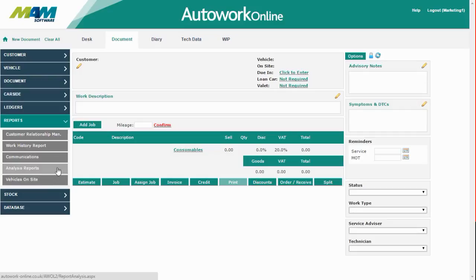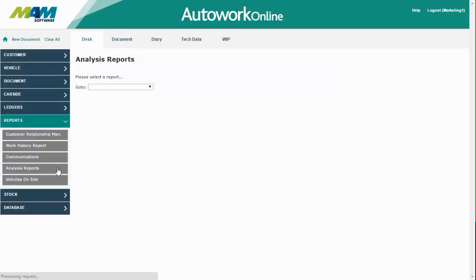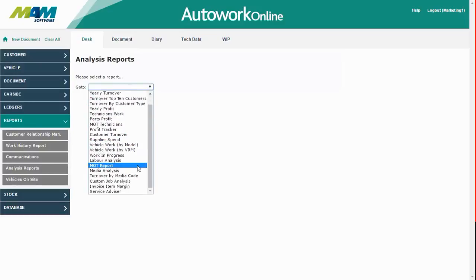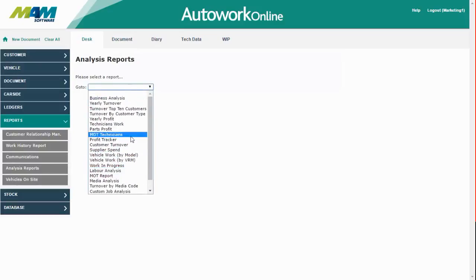This video is mostly going to focus on the analysis reports section. This includes a wide range of reports covering most aspects of your business. There's a wide range of reports available, so I'm going to show you just a few as examples.